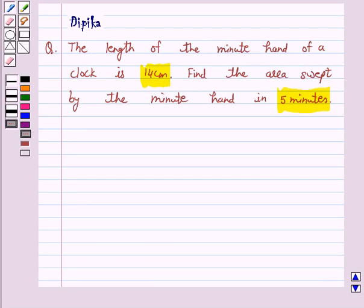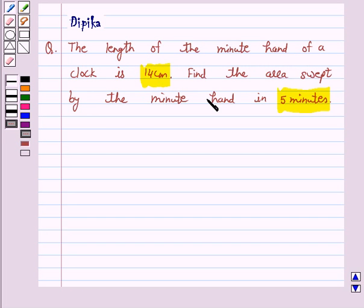Hello and welcome to the session. I am Deepika here. Let's discuss a question which says: the length of the minute hand of a clock is 14 cm. Find the area swept by the minute hand in 5 minutes.